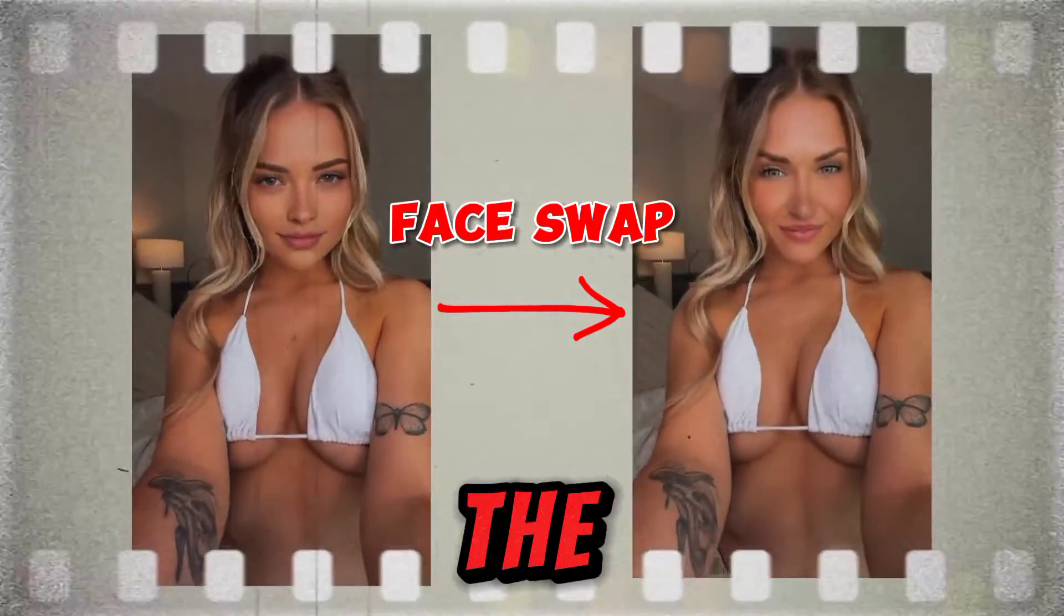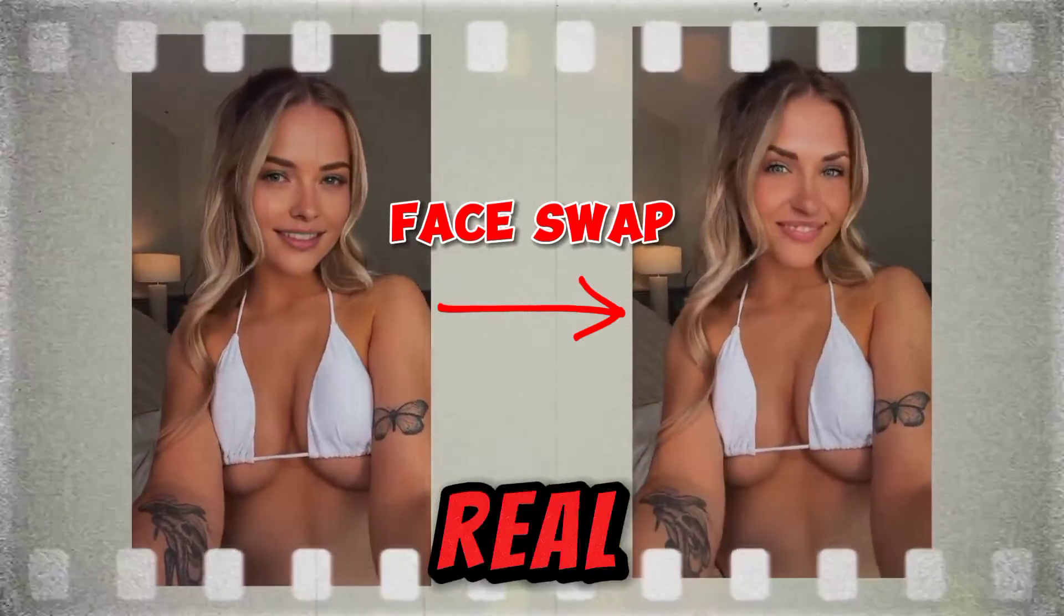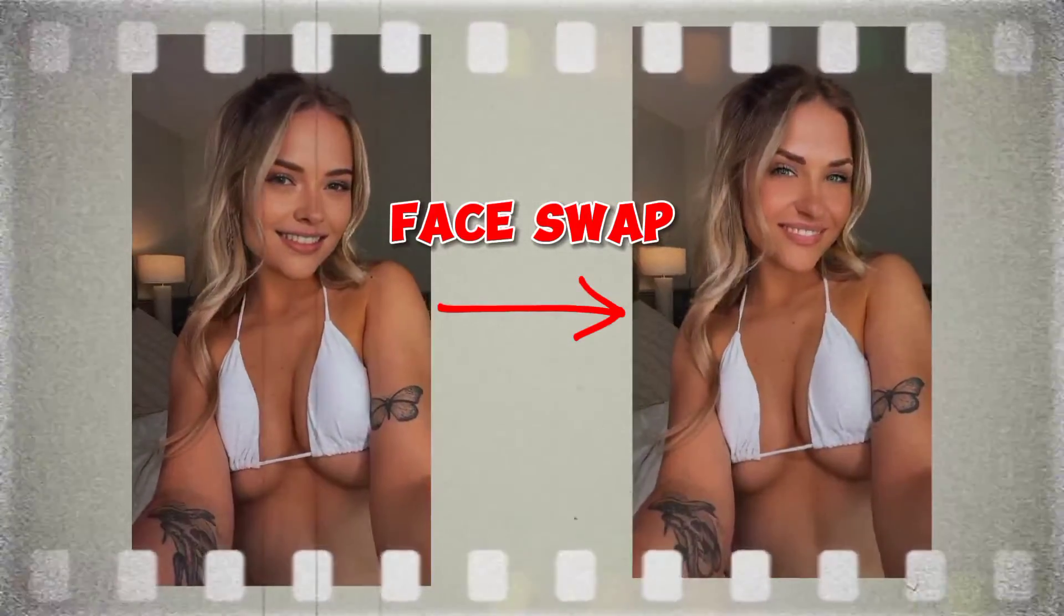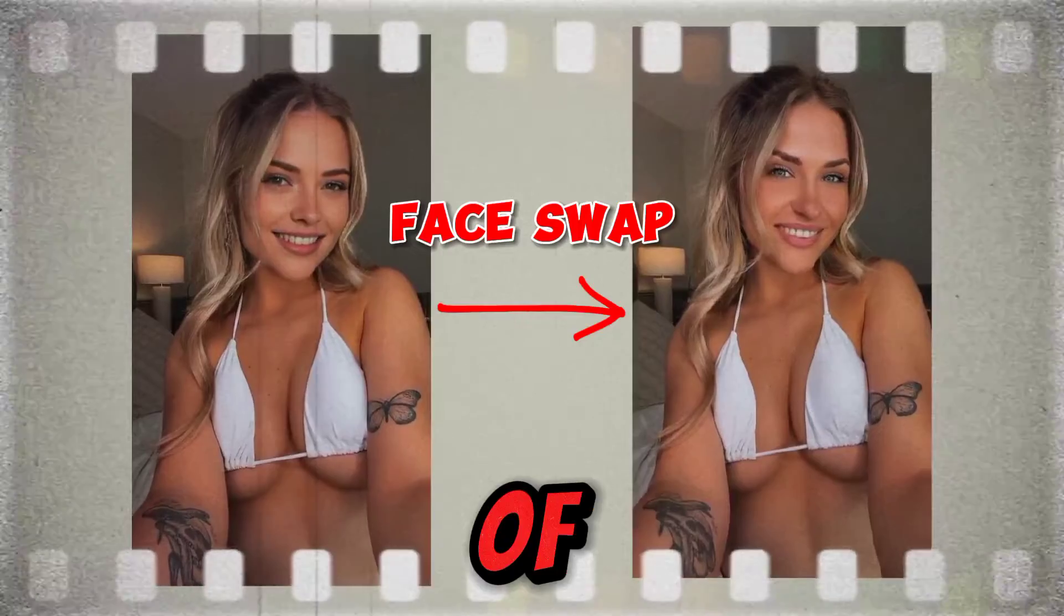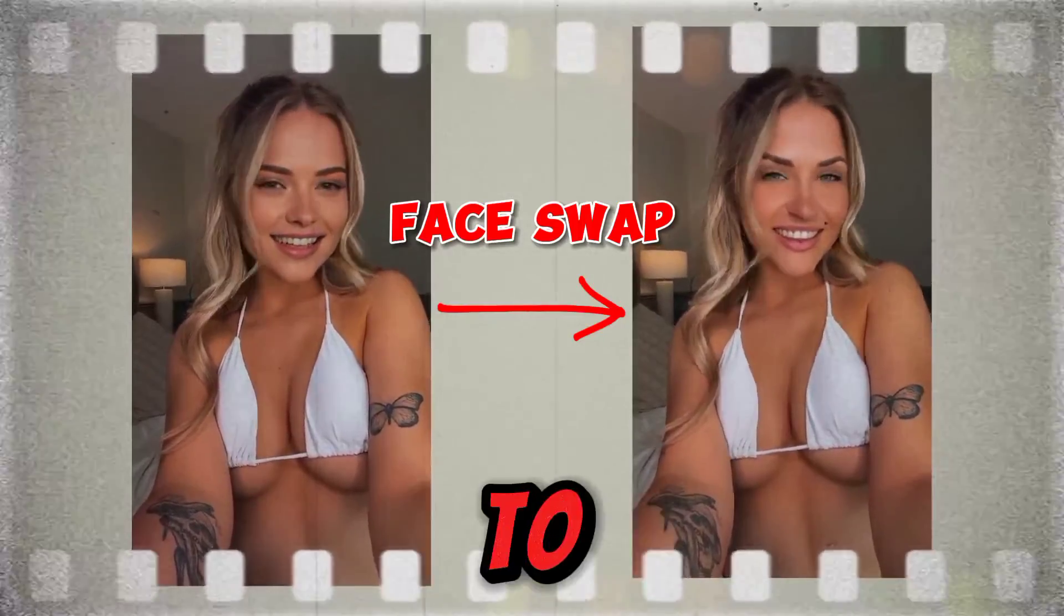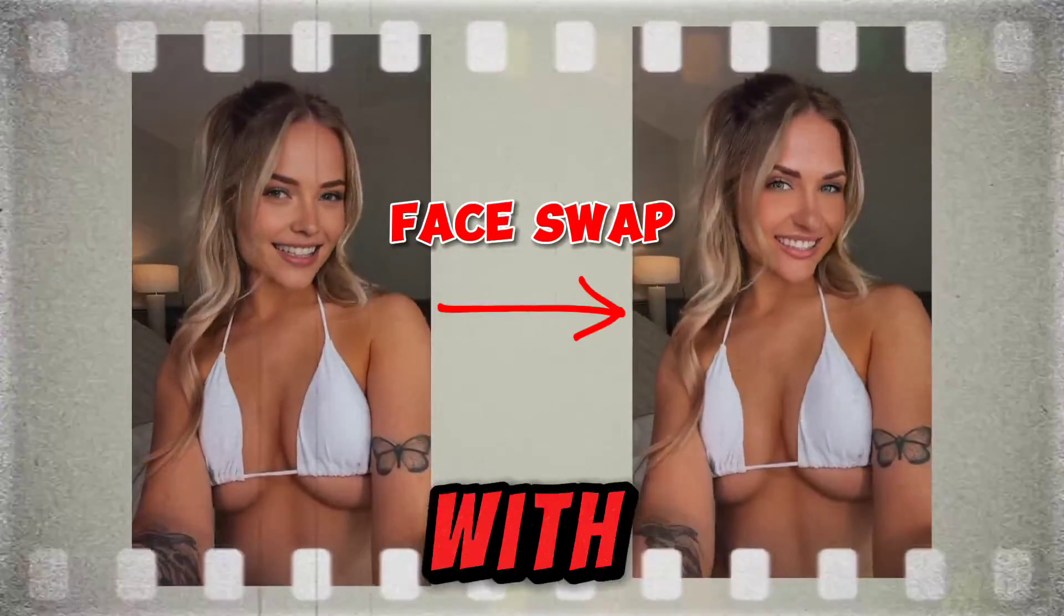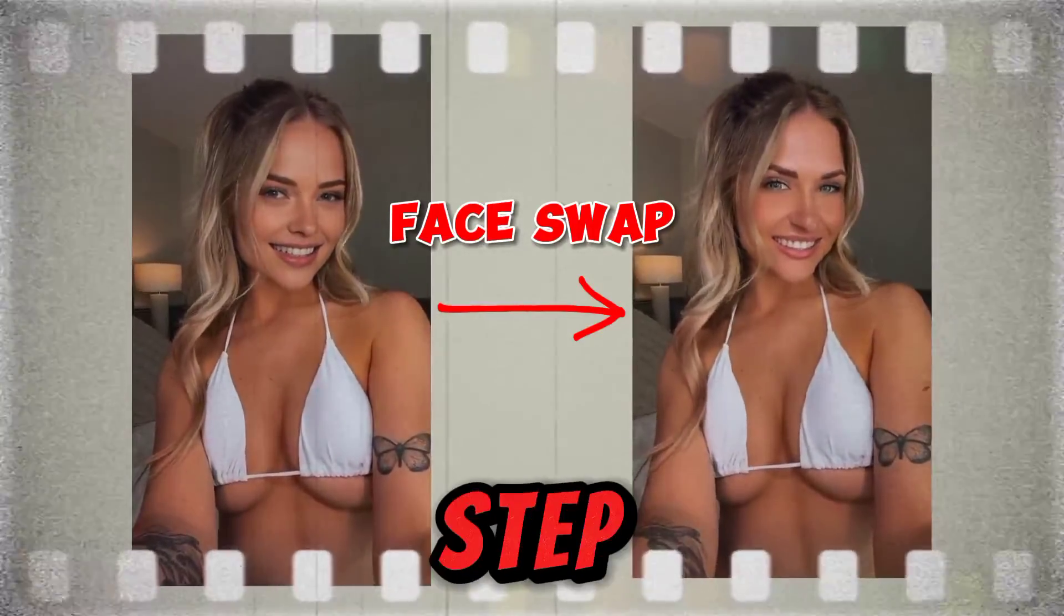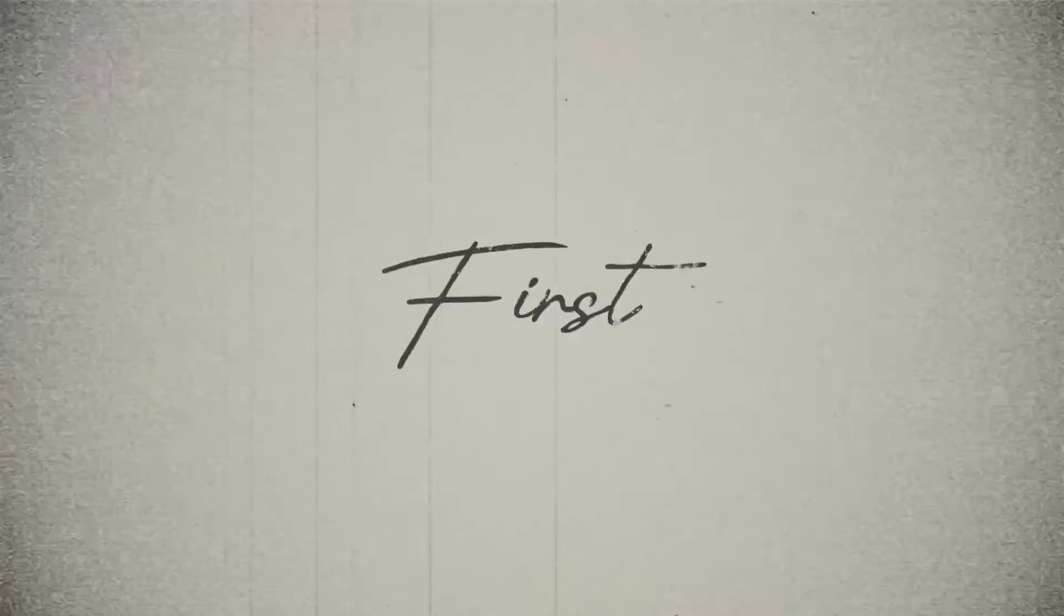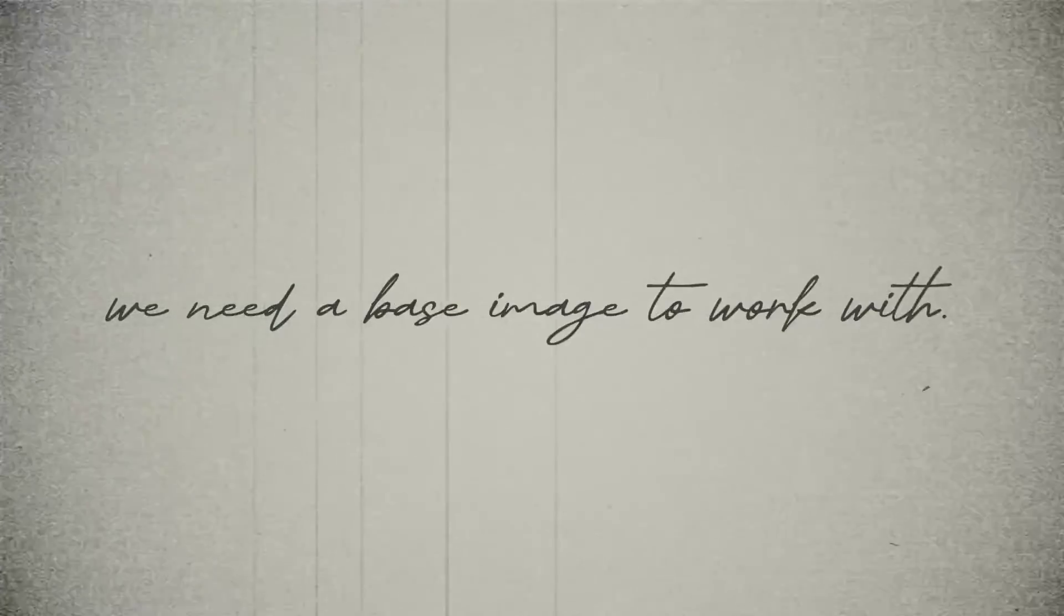What if I told you that the video you just watched isn't real? It's actually a result of face swapping, and if you're eager to learn how I achieved this, follow along with me step by step. First, we need a base image to work with.